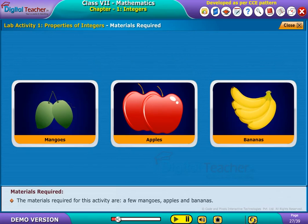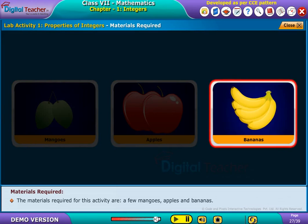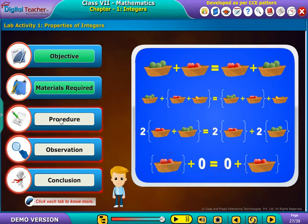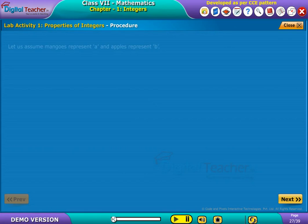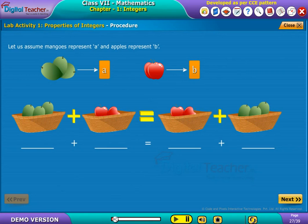The materials required for this activity are a few mangoes, apples, and bananas. Let us assume mangoes represent A and apples represent B. The correct numerical values of the mangoes and apples are noted in the given fields.